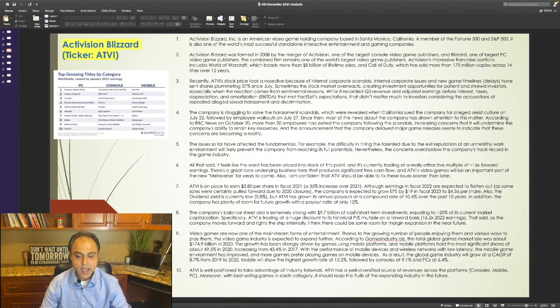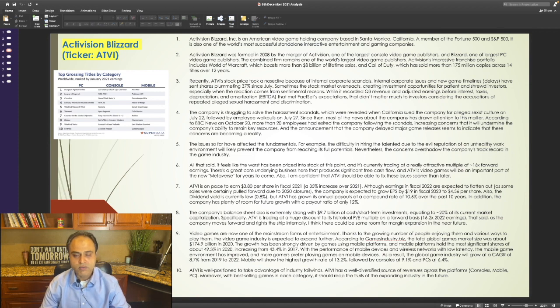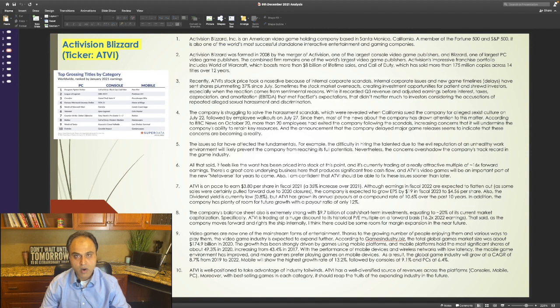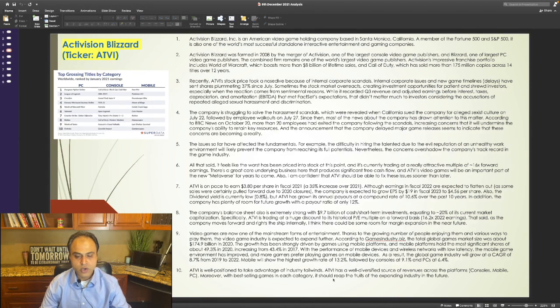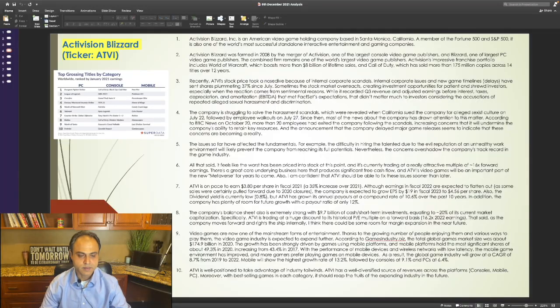ATVI is well-positioned to take advantage of industry tailwinds. It has a well-diversified source of revenues across the platforms: consoles, mobile, and PC. Moreover, with best-selling games in each category, it should reap the fruits of the expanding industry in the future.